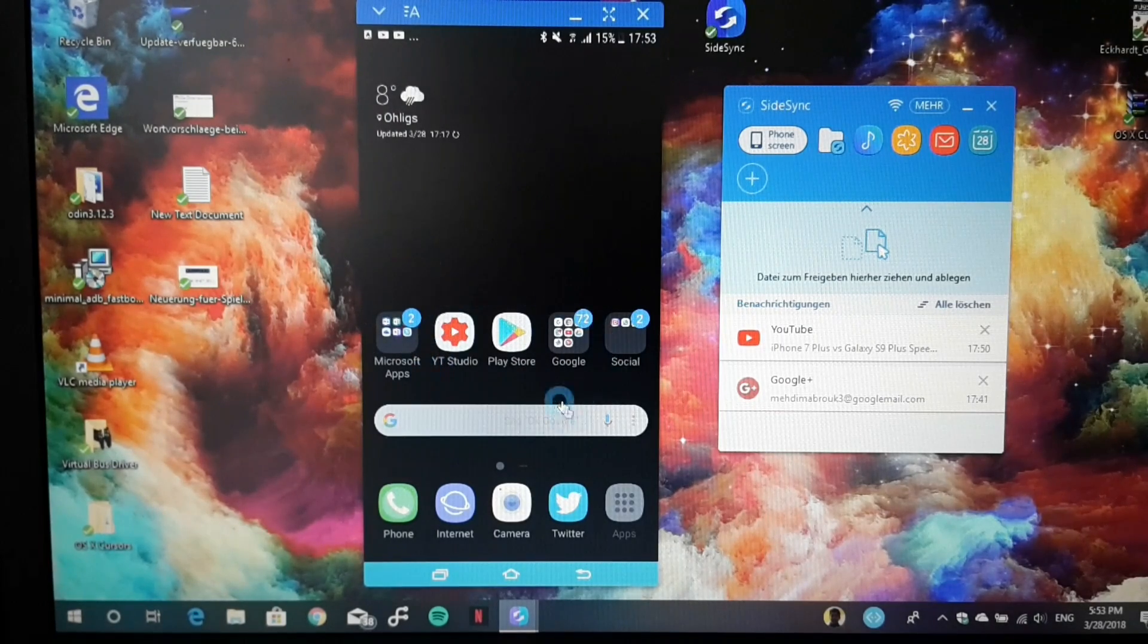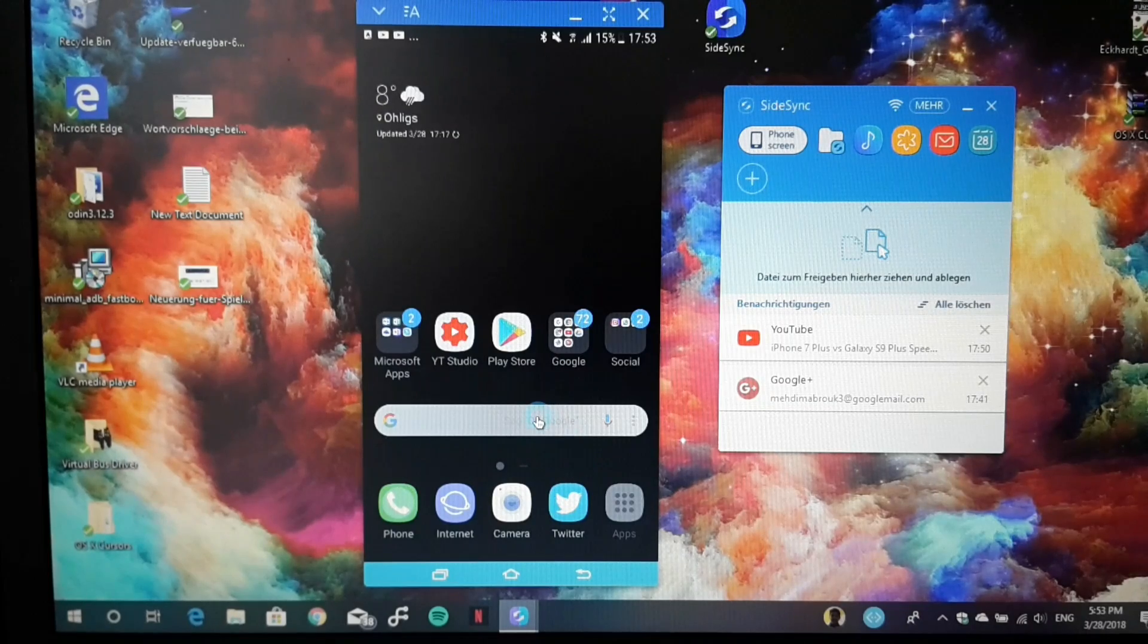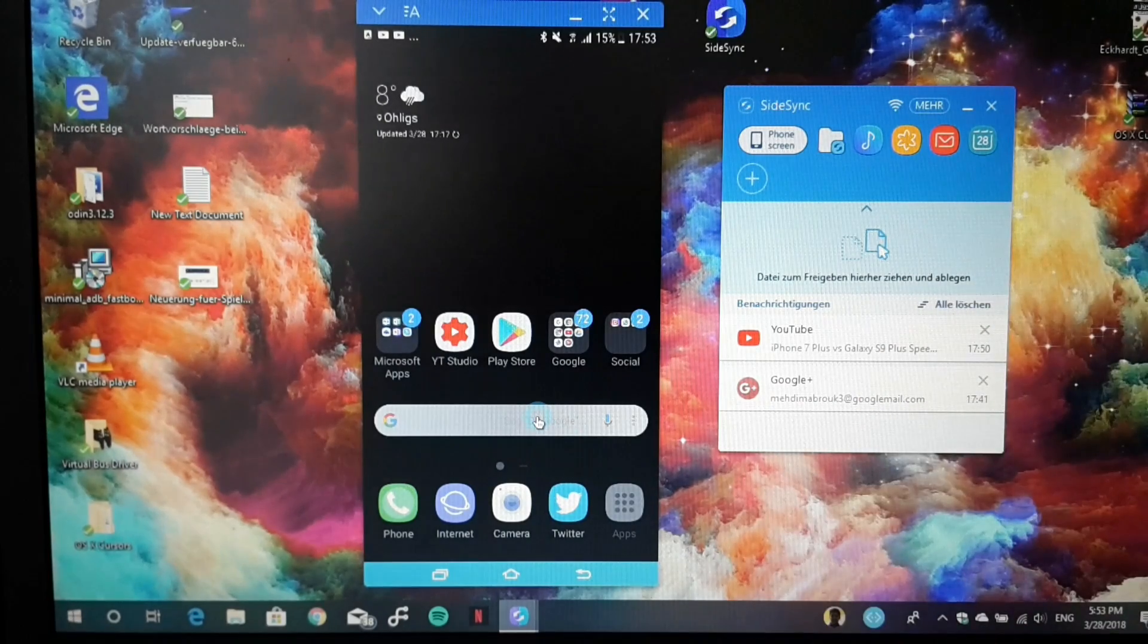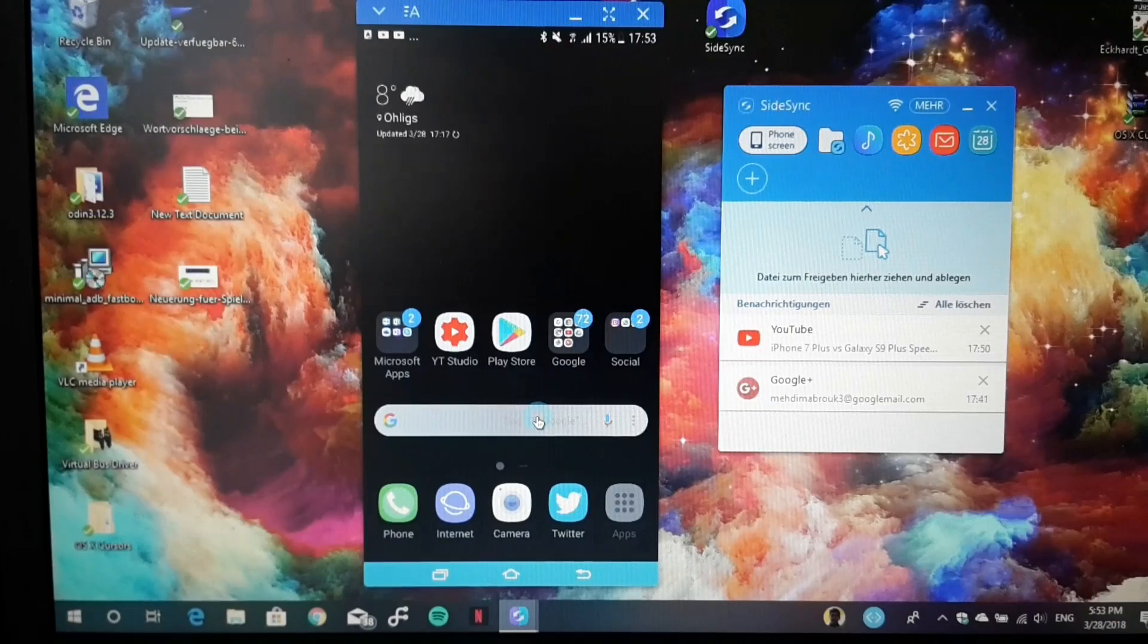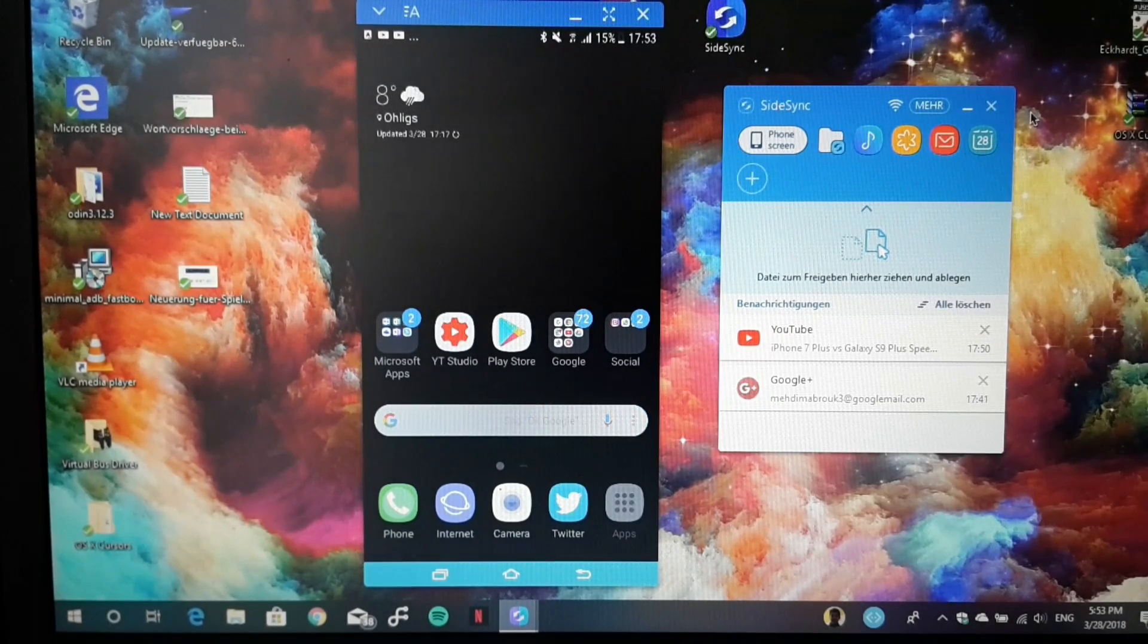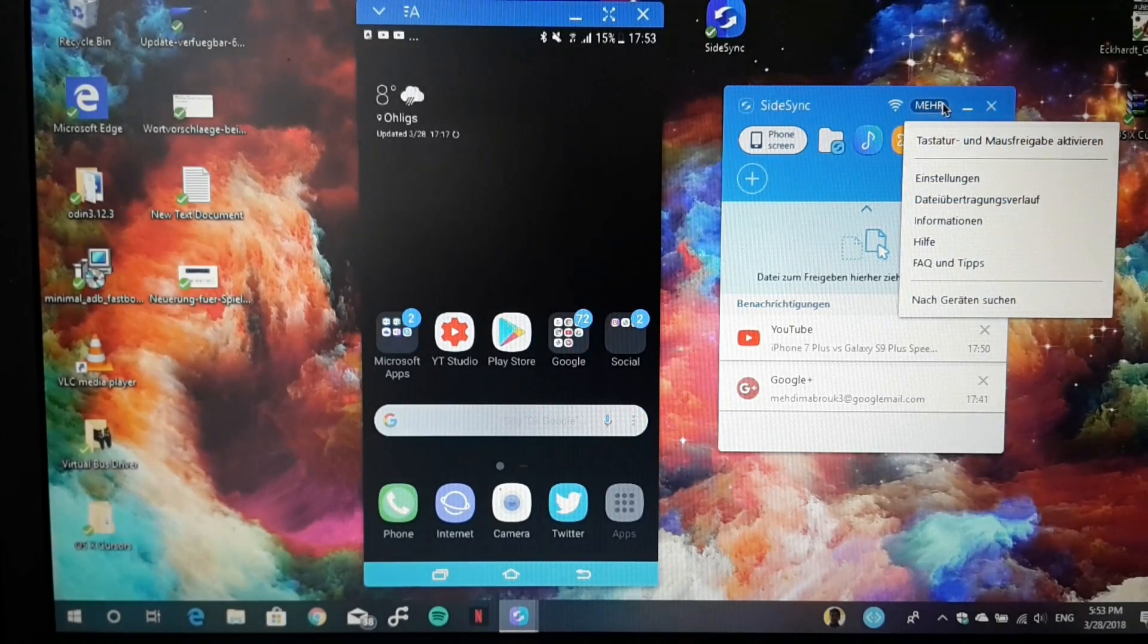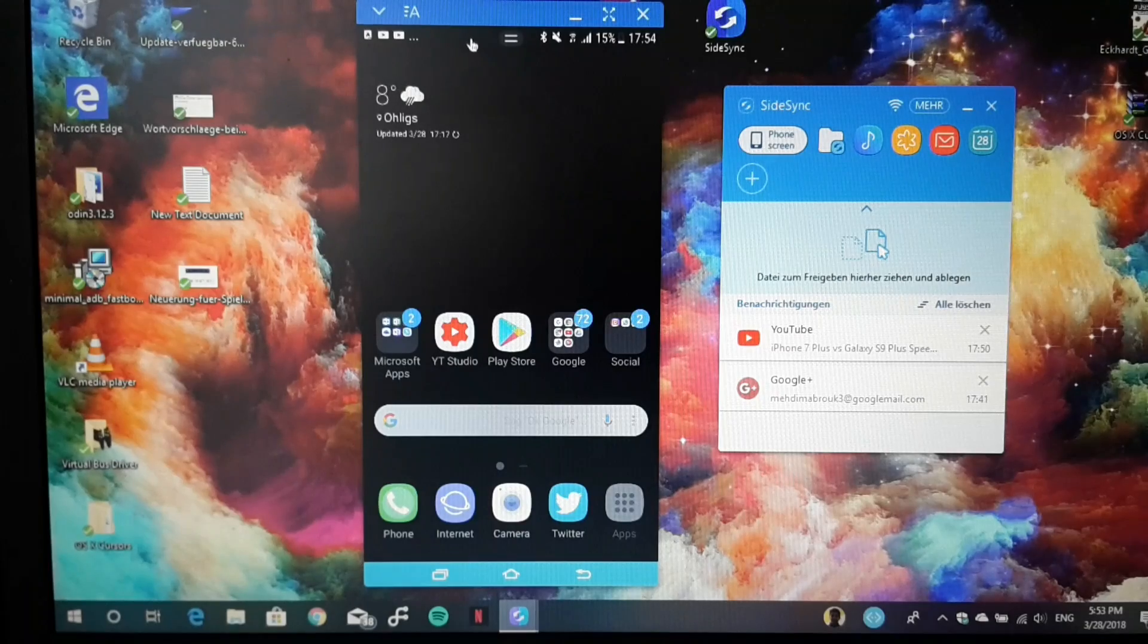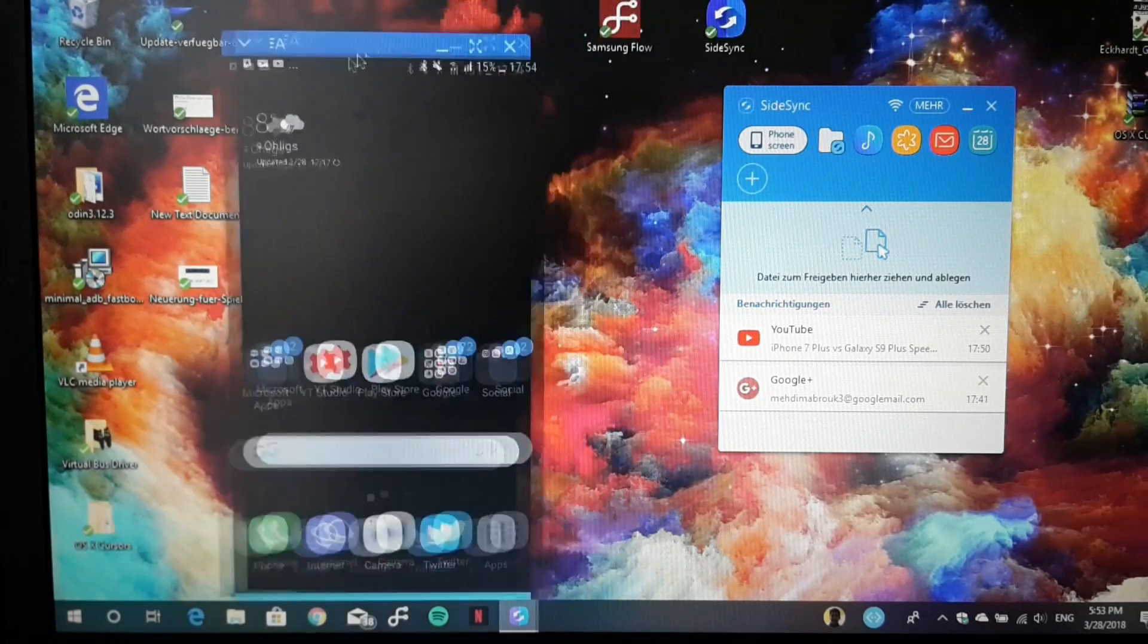Also, every sound you're playing on your Galaxy S7 Edge will be played from your laptop. This is definitely cool. As I said before, it's free, but for the Galaxy S9,